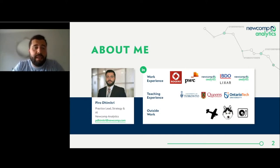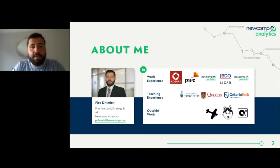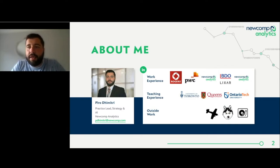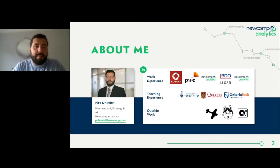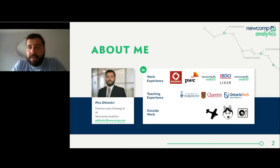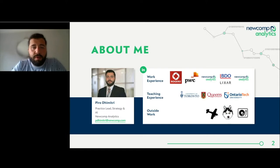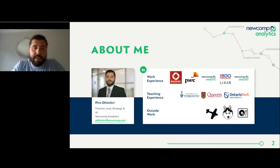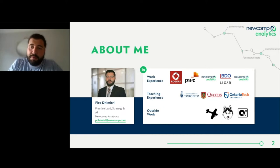A little bit about me: I am the Practice Lead for Strategy and AI here at NuComp Analytics. I spend most of my time designing strategies, architectures, infrastructures, and ultimately algorithms that make analytics a valuable business capability for our clients. I also teach at the University of Toronto, Queens, and Ontario Tech in various roles — mostly related to Python, data, analytics, and a little bit of machine learning and AI.